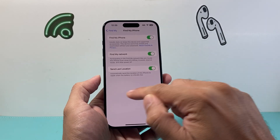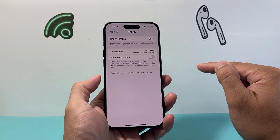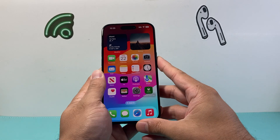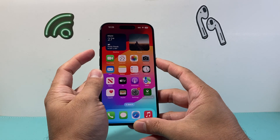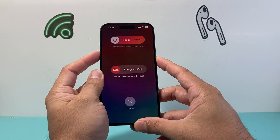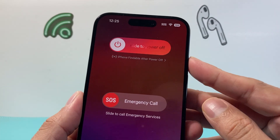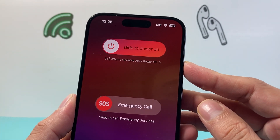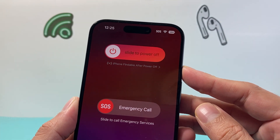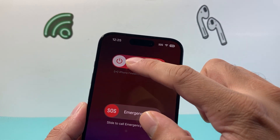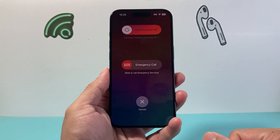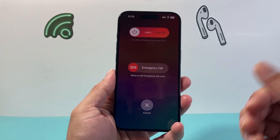So once I turn these settings on, go back, make sure it says On. I go ahead and show you — I'm going to try to power it off this time. As you can see right here, it says iPhone Findable After Power Off, which means even if someone powers it off, I can locate the iPhone after doing this.